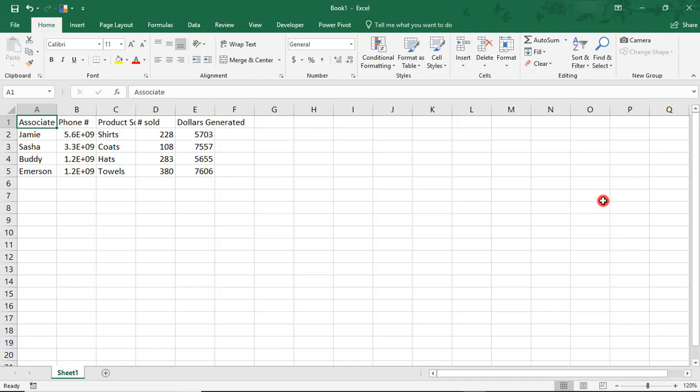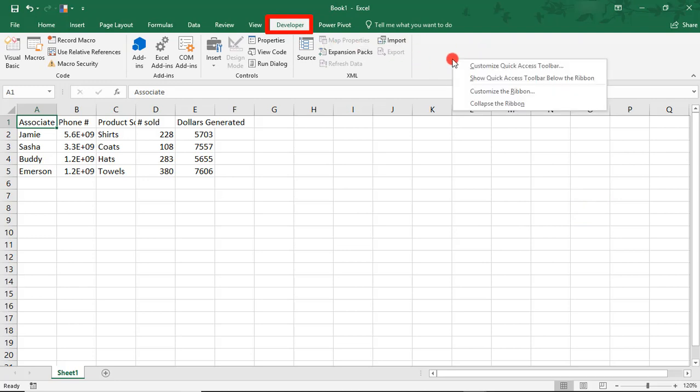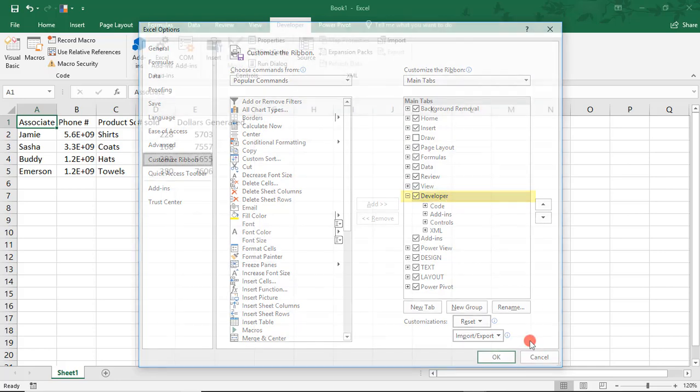So, the first thing that you'll want to do is make sure that you have your Developer tab. If you do not, simply right-click anywhere up here in your Ribbon and select Customize Ribbon. Then from here, in your Tabs, scroll down until you find Developer and make sure that it's checked off and click OK.